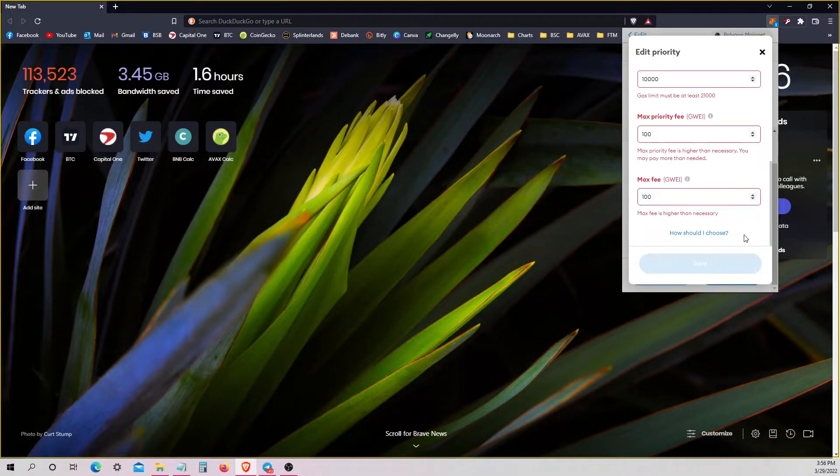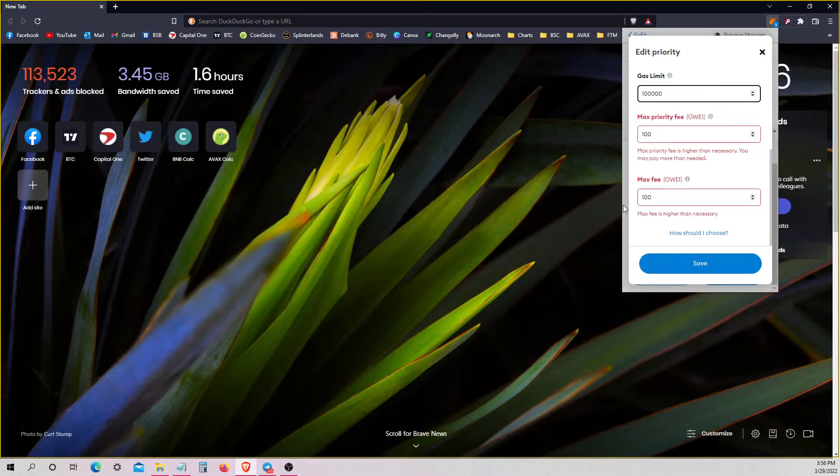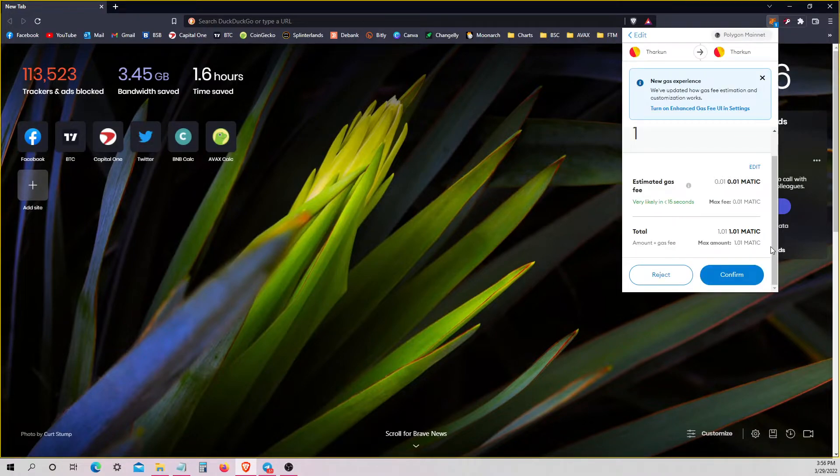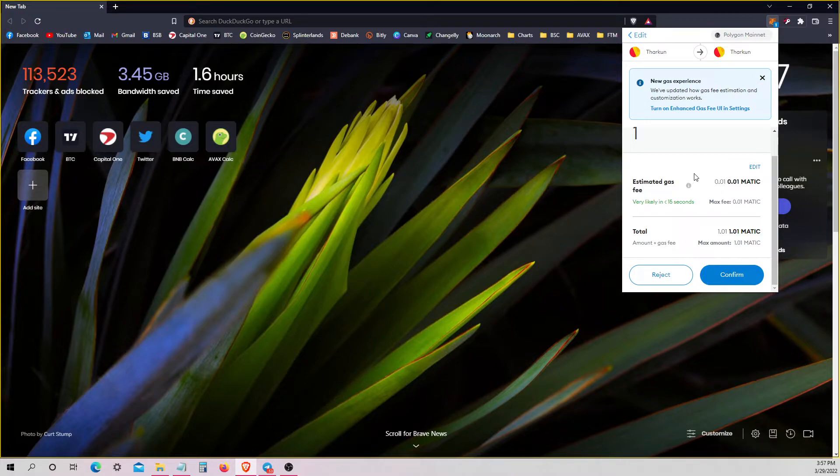And then you just save it. Oh, I need another zero. Yeah, so set this to 100,000 and set this to 100. And that should do it.